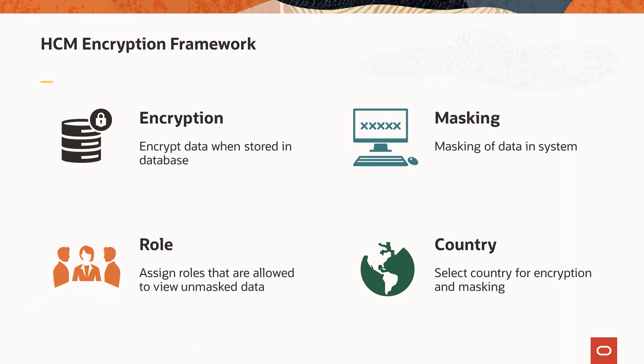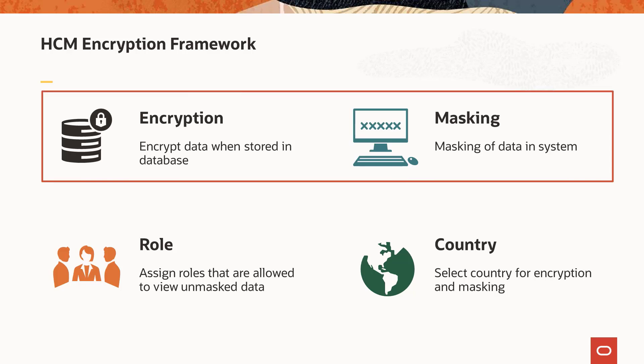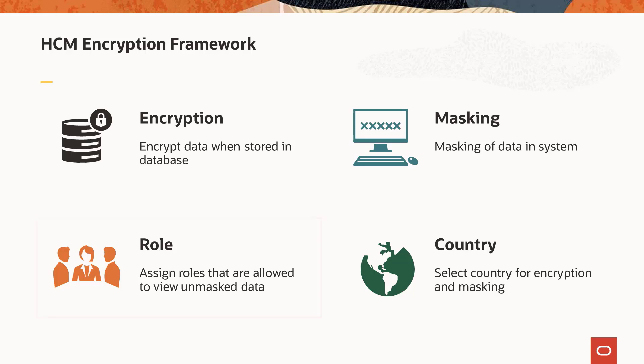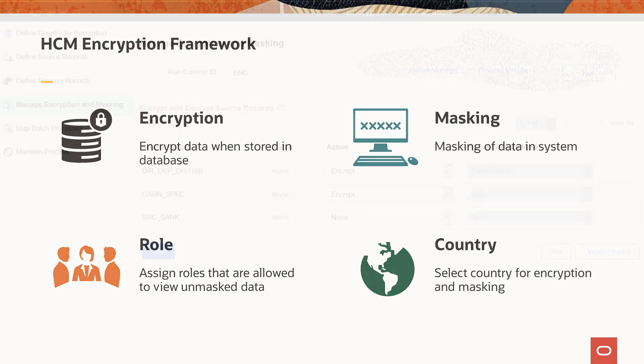HCM delivers a new encryption framework that encrypts and masks sensitive data in your system. The framework includes an application engine program that encrypts and masks data that is stored in the database based on the encryption setup. Individual applications may have additional setup options to control the masking of data that appears on PeopleSoft pages. It provides flexibility in the setup to allow users with special roles to view data on pages in the unmasked format and to select data to be encrypted and masked by country.